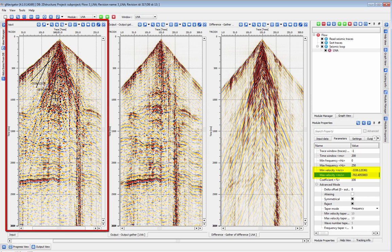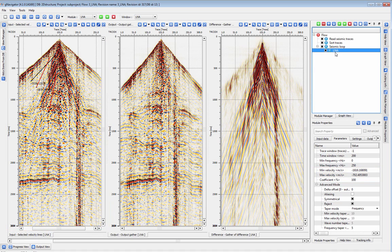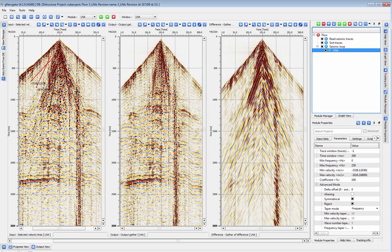You can also select two of the drawn velocity lines on your TX view by double clicking on it. This will automatically update the values of min and max velocities of the module. These lines can be removed by double clicking with the right mouse button.